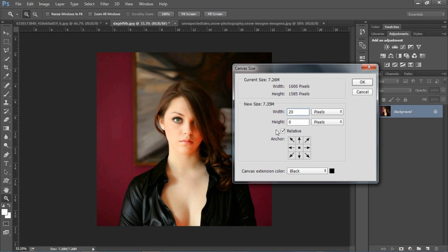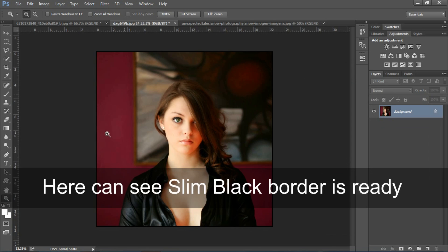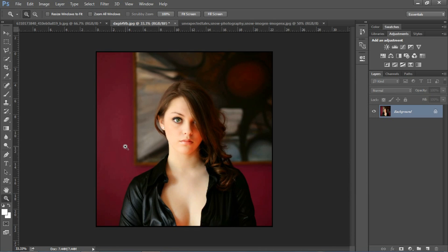मैं 20 pixel रख लेता हूँ Width में, और Height भी 20 pixel कर देता हूँ। Color मैं black ही रखता हूँ। आप देख सकते हैं कि black border हमारी बन चुकी है। You can see here a slim black border is ready.